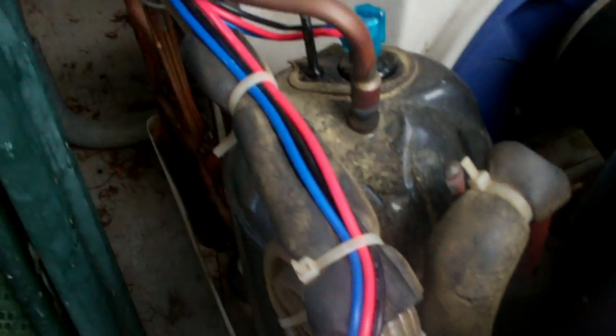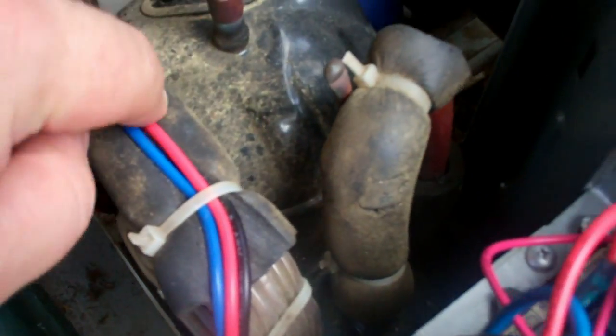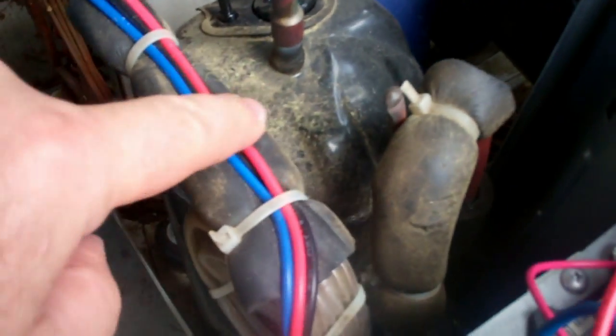Now according to this schematic, it shows an overload relay in between pin number four and the compressor, but it's obviously not there. I don't know why it's listed and was probably not installed.